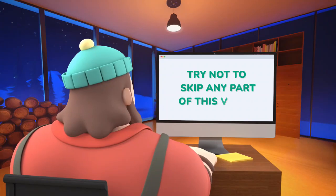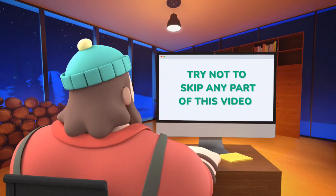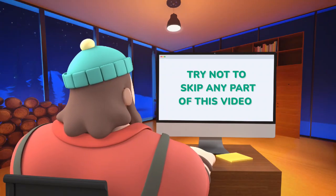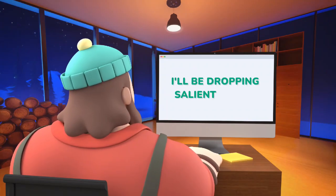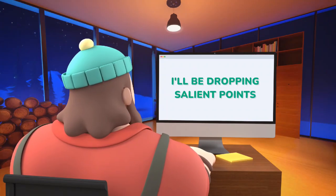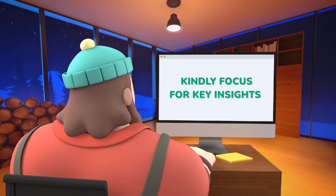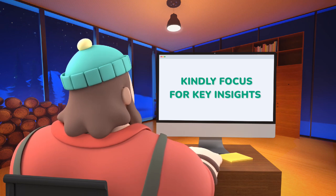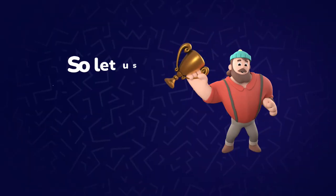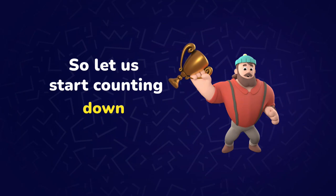Try not to skip any part of this video because I will be dropping some salient points from time to time. Also, focus on your screen to get key insights on how to use each of them easily. So, let us start counting down.